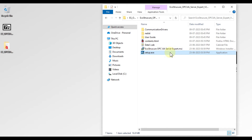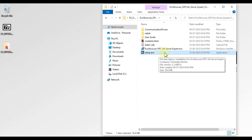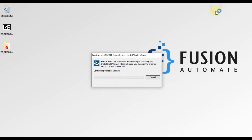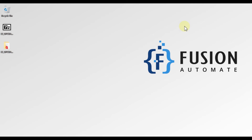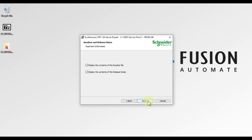Here you can see setup.exe. To install EcoStruxure OPC UA Server Expert, you have to double-click on setup.exe to start the installation. I'm going to double-click on it and minimize the folder. You can see the EcoStruxure OPC UA Server Expert Installation Wizard. Now we will press Next.